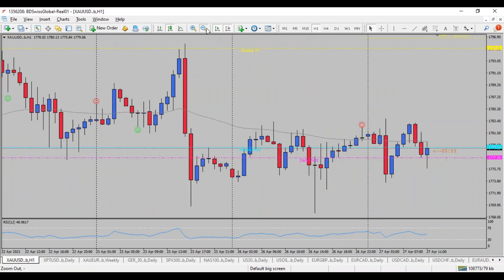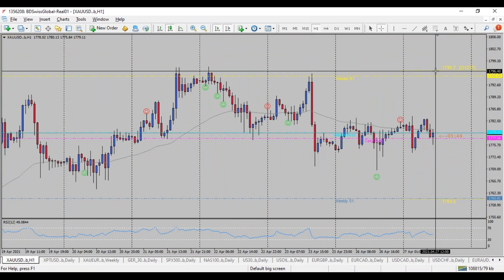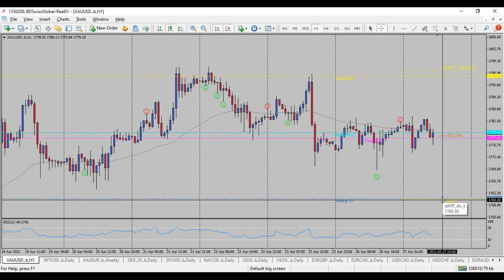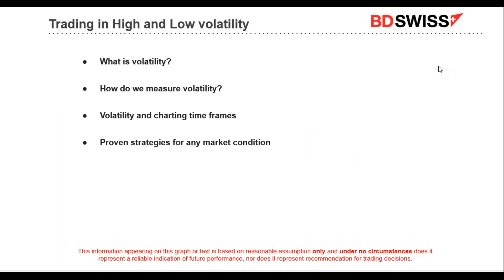Looking at the gold market, the maximum high would be around 1,796 and the next low 1,760 — roughly a 30-dollar potential market movement. This is why we talk about volatility and charting time frames in relation to how we would position ourselves further in our portfolio.